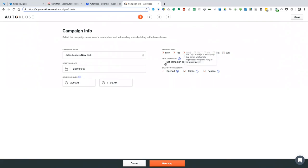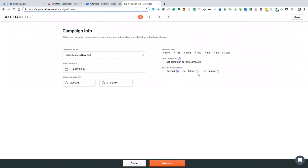If you set this campaign as a drip campaign, that would mean every email you send — even if your prospects reply back — they'll still get the second, third, fourth, fifth email. The default state is: if you get a reply, your prospects get removed from the campaign, which is an ideal scenario. Statistics tracking — we add a little bit of code in the back of your email so we can track opens, clicks, and replies. If statistics don't matter that much to you, you could uncheck this and increase the likelihood of emails being delivered.